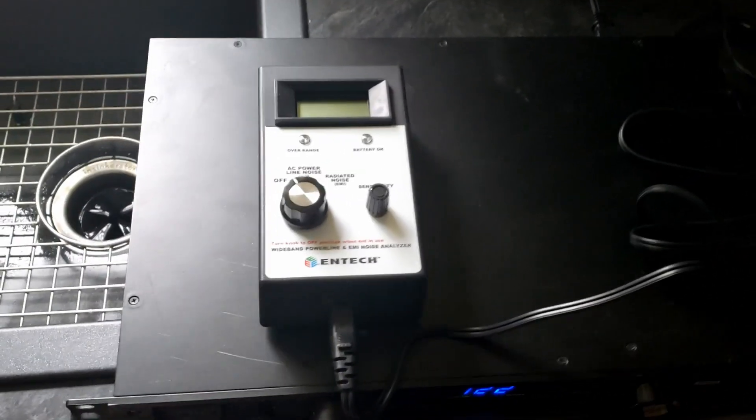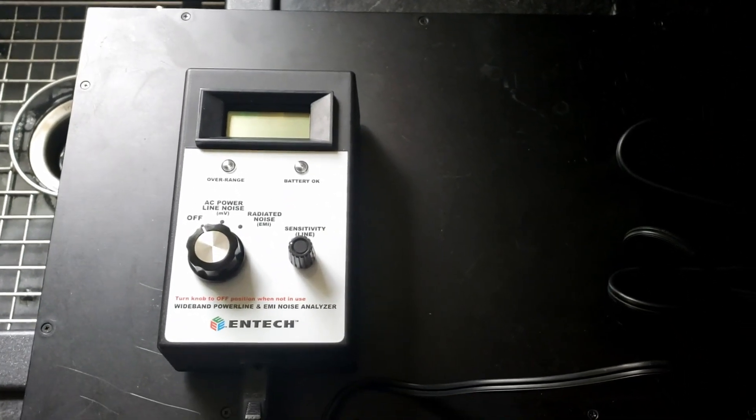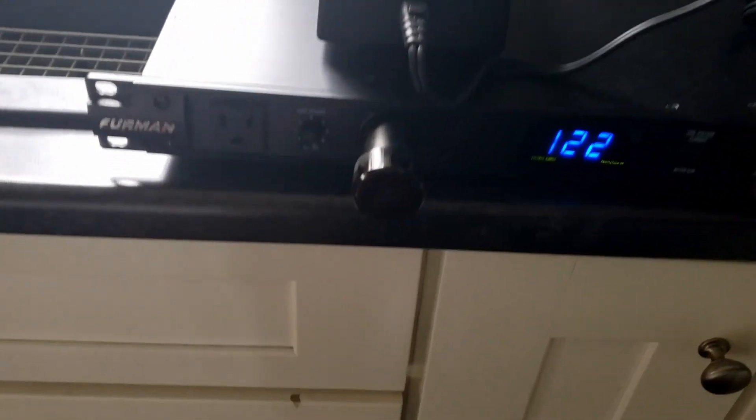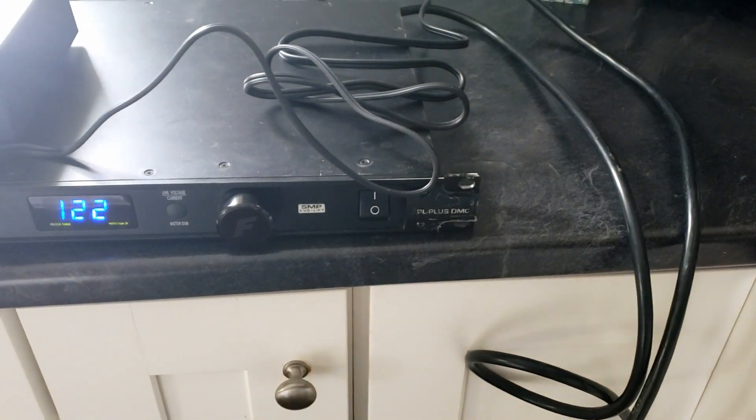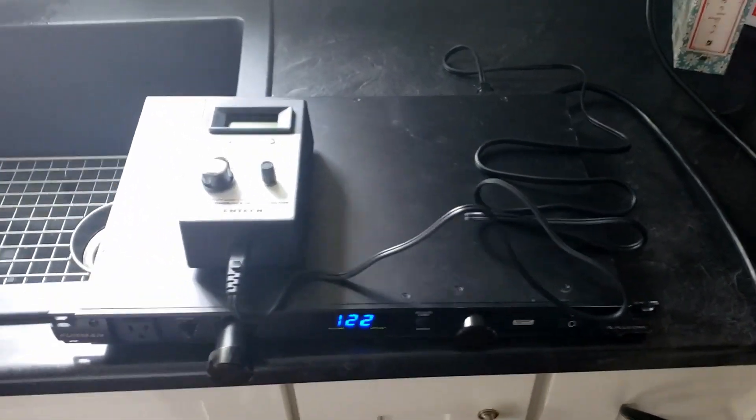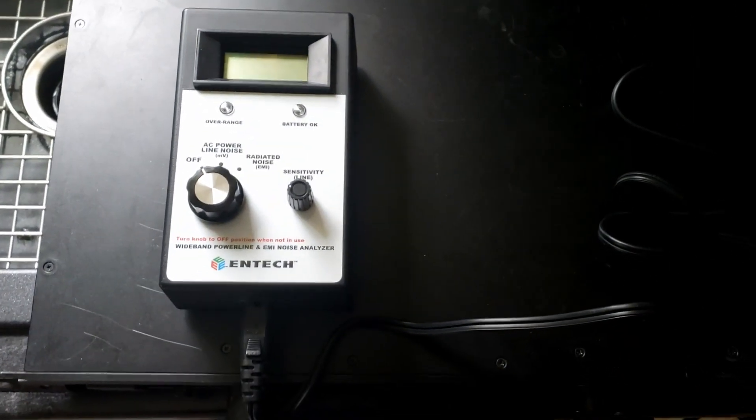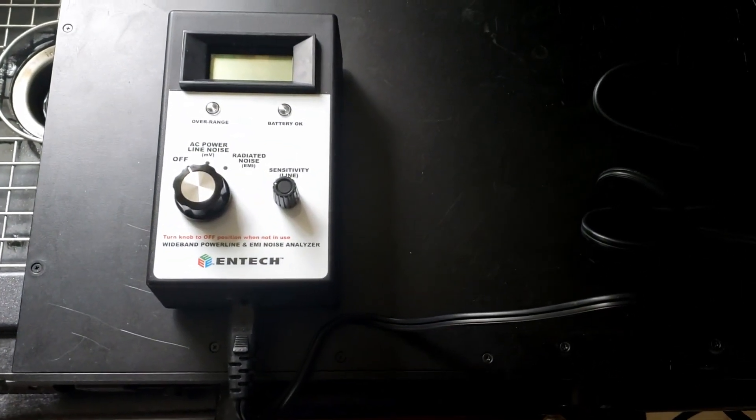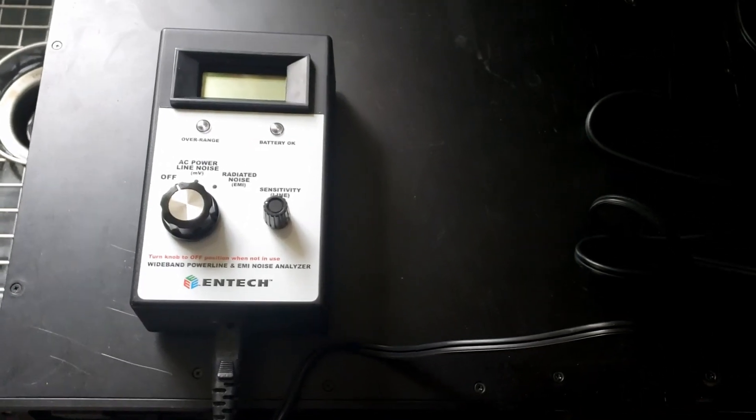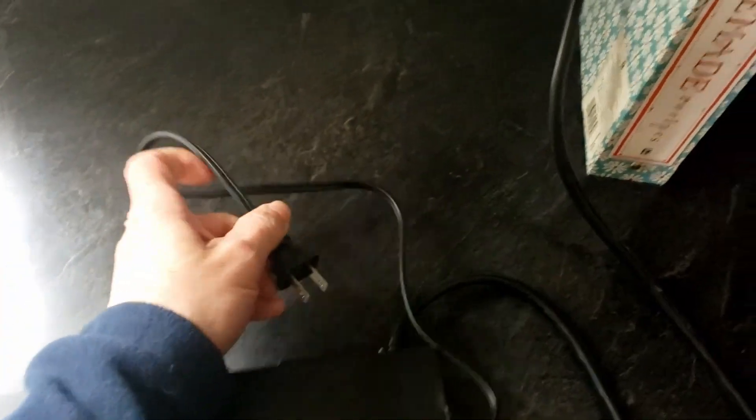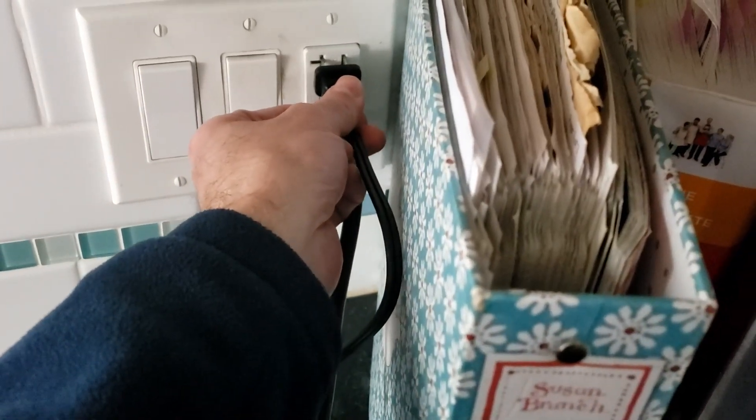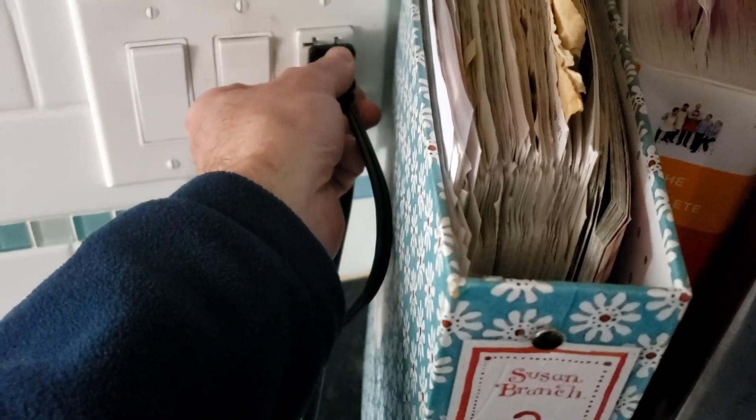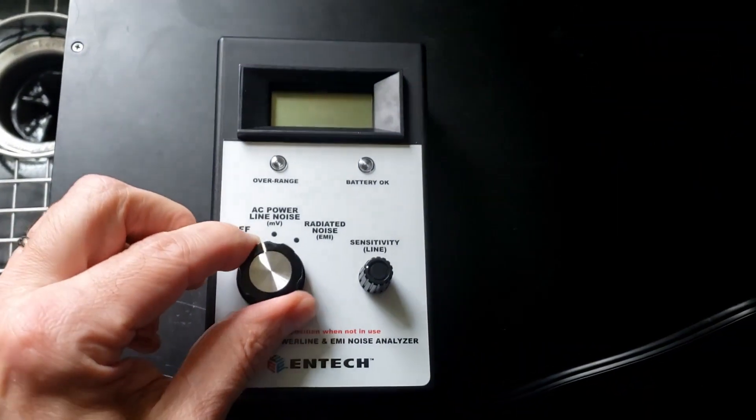Okay, gonna get a little geeky demonstrating the filtering power of this Furman PL plus DMC I just received with this ENTEC wideband power line and EMI noise analyzer. So let's start by plugging this into the same outlet as the Furman's plugged into. We'll start by plugging this in and turning this on.